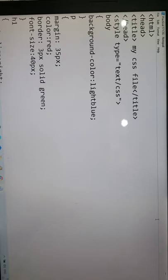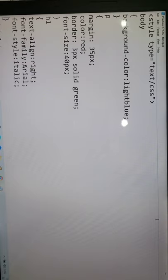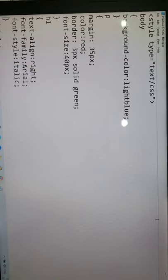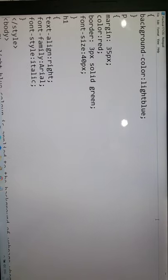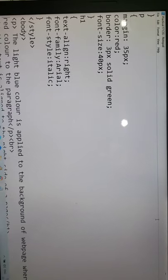Border should be 3 pixel, but solid green. Font size should be 40 pixel. H1 should be text align right, font family Arial, font style Italic.